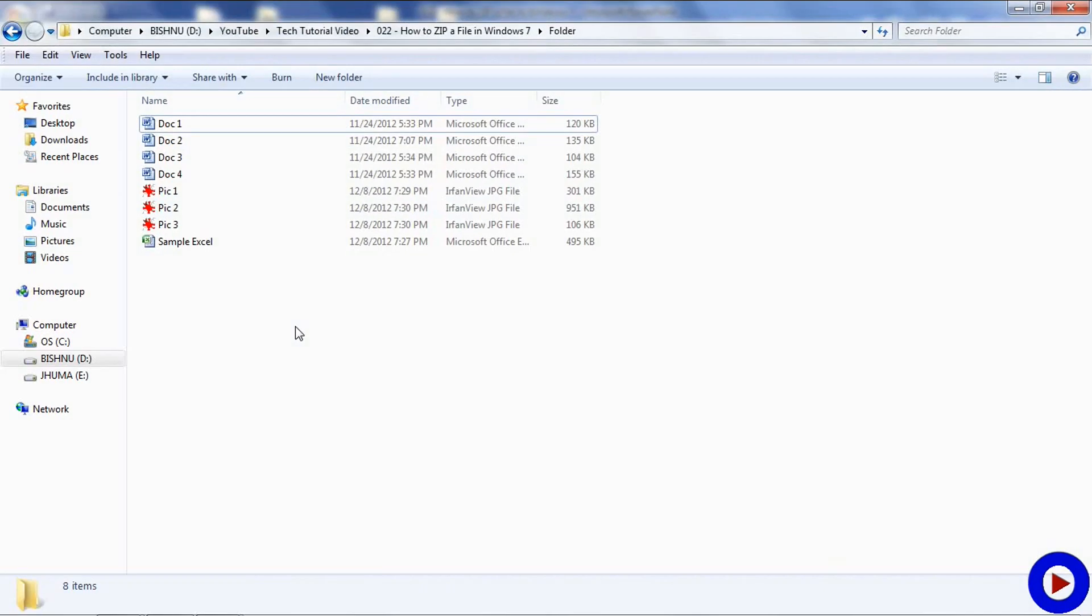Now I am going to show you how to compress or zip multiple files together into a single file. Here I have a couple of Word documents, some pictures, and one Microsoft Excel file.